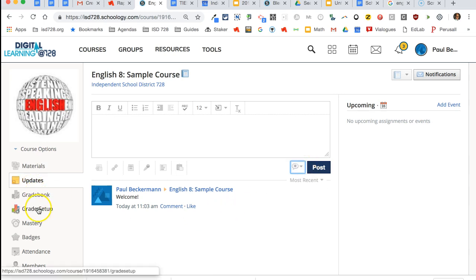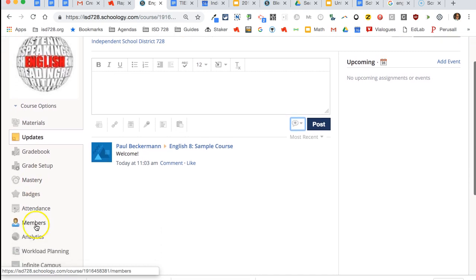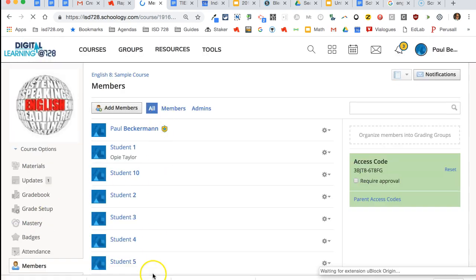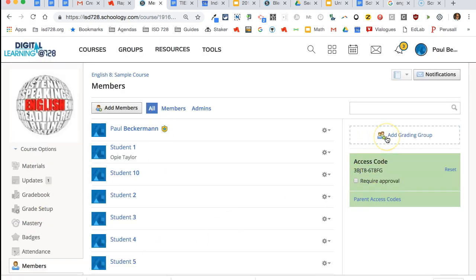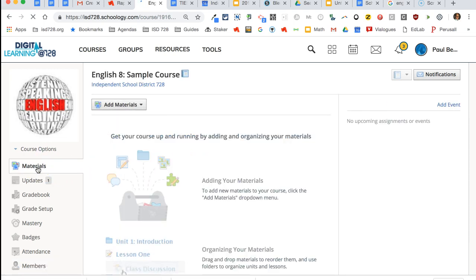The gradebook and mastery setup can be learned later, but just be aware that they're there, as can badges and attendance. Members lets you see which students are in your class. You can actually organize them into subgroups over here, which you can learn about later.